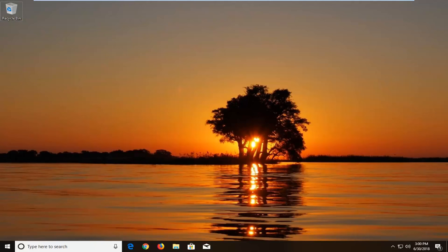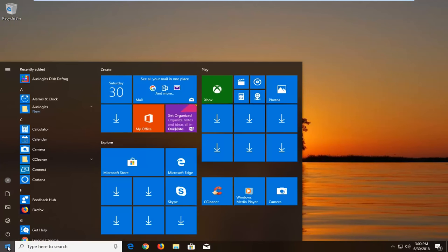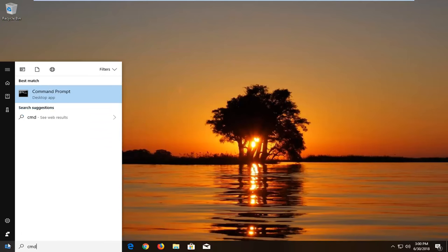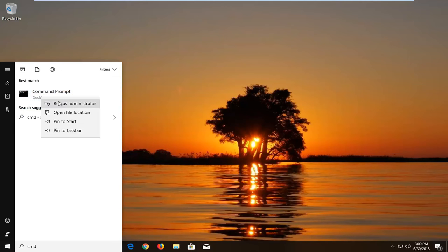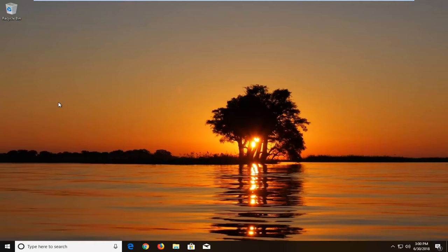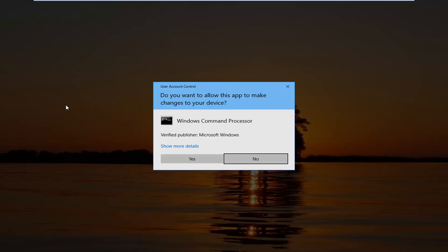This should be a pretty straightforward tutorial. Without further ado, let's jump into it. We're going to begin by left-clicking on the start button to open up the start menu. You want to proceed to type in CMD. Best match should come back with command prompt. You want to right-click on it and left-click on run as administrator.